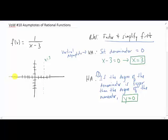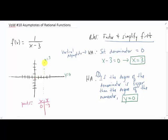I'll draw y equals zero on the graph. Now if we want to actually graph this thing, all we need now are a couple of points. I'm going to pick a point to the left of the vertical asymptote and a point to the right of the vertical asymptote. An easy one is usually x equals zero. If I plug x equals zero into this function, I'm going to get y equals negative one-third, which is a point about right in there somewhere. And if I want to pick a point to the right of the vertical asymptote, I'm going to pick x equals four. If I plug in x equals four, I'm going to get one over one, which is just one as my y value. So I have that point right there as well.